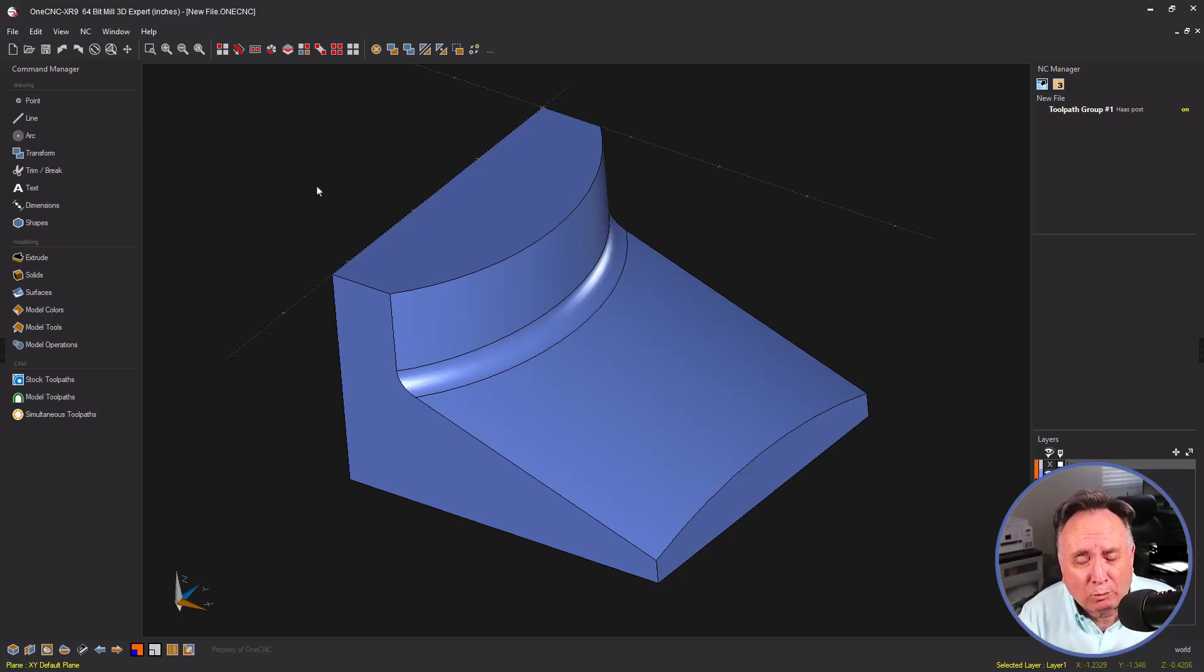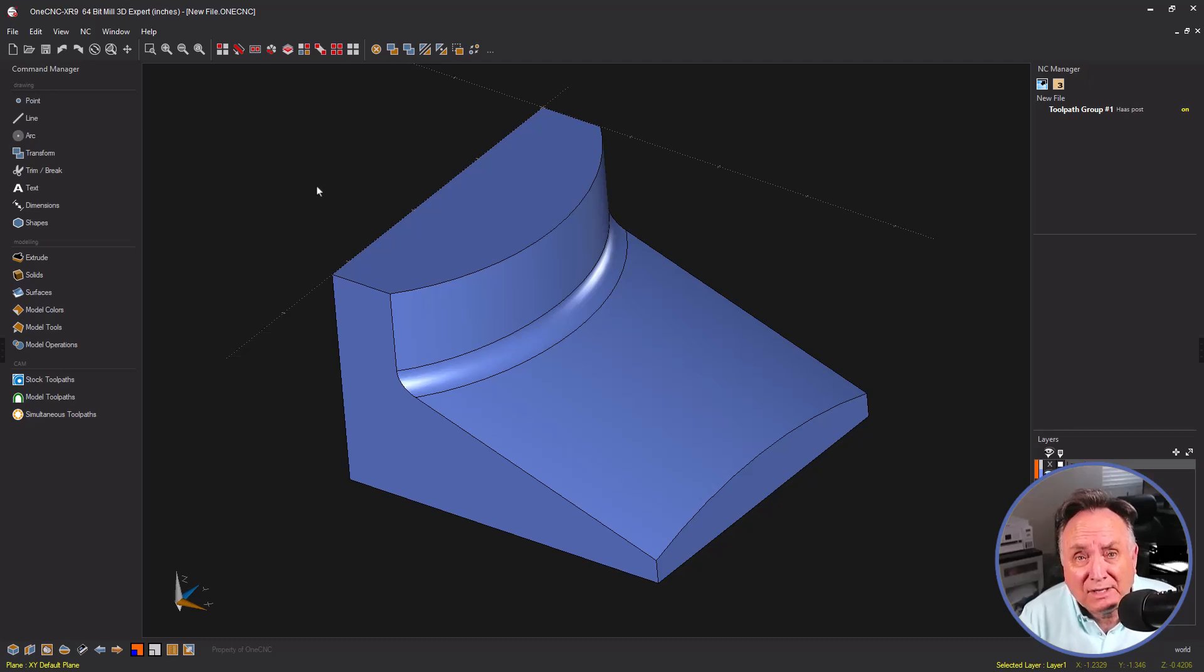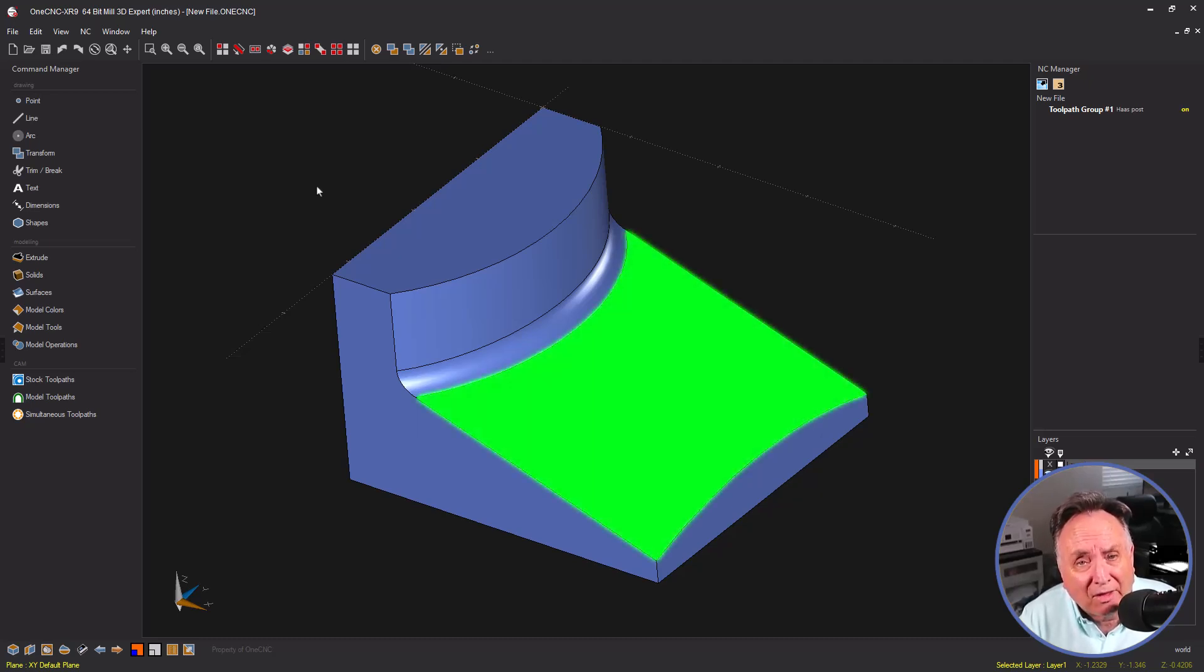Hello, this is Patrick at 1CNC West, and what we're going to do in this video is take a look at the planar finish machining operation. In this example, I want to apply the toolpath to that surface right there.